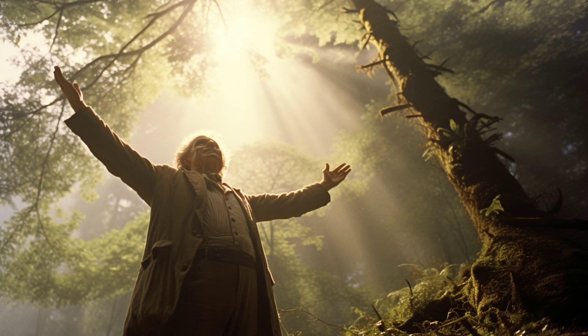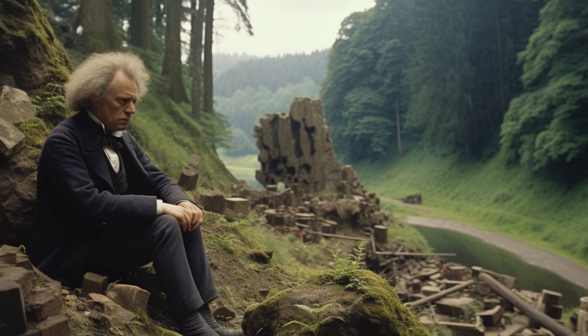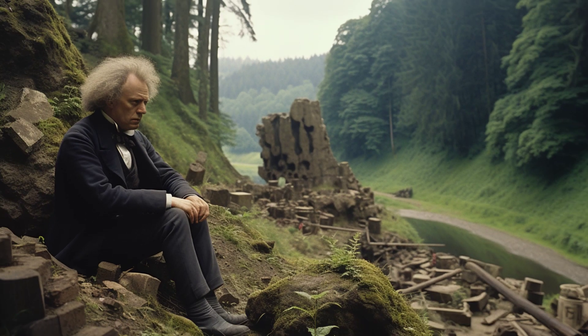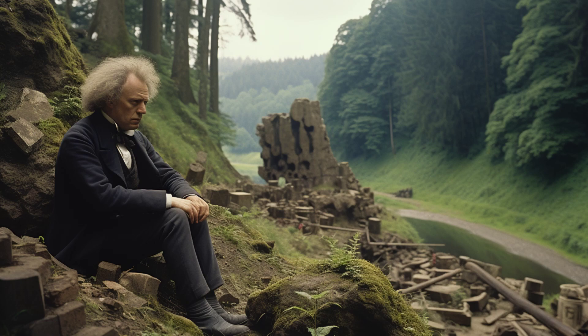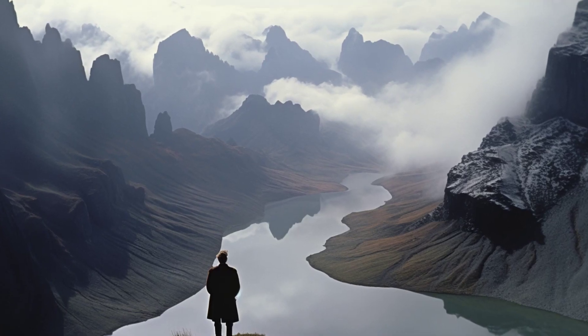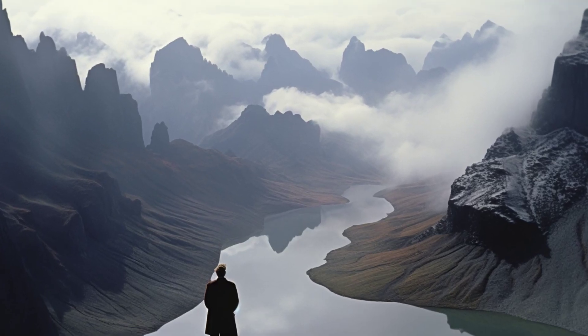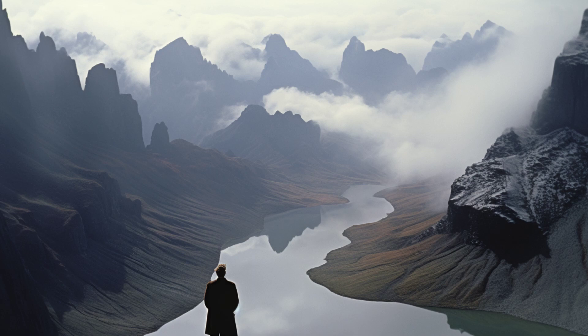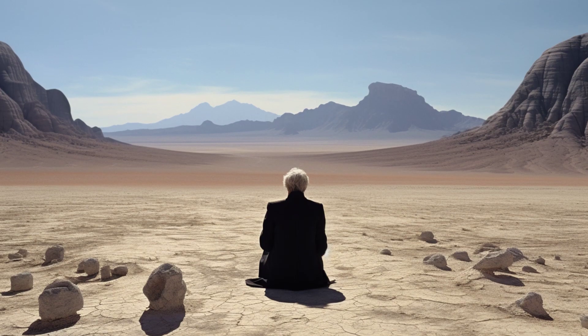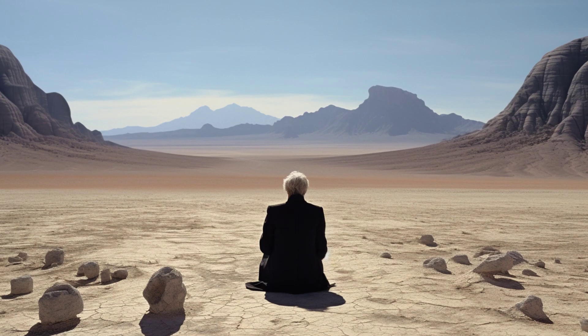Behind every great philosopher is a mentor, and for Schopenhauer, that mentor was none other than Gottlieb Ernst Schulz. Schulz played a pivotal role in shaping Schopenhauer's unique perspective on life and existence, and their relationship was far from ordinary.